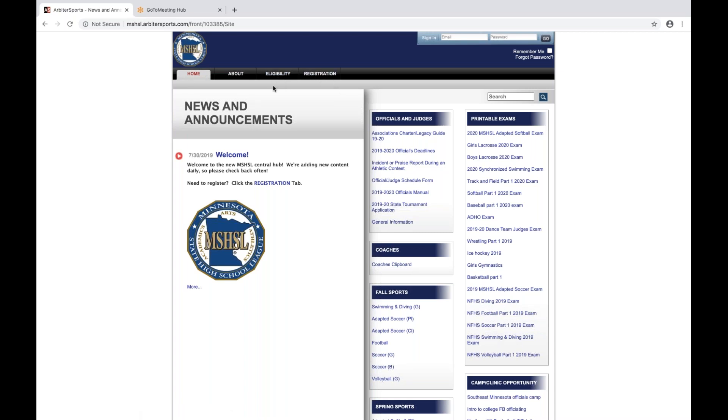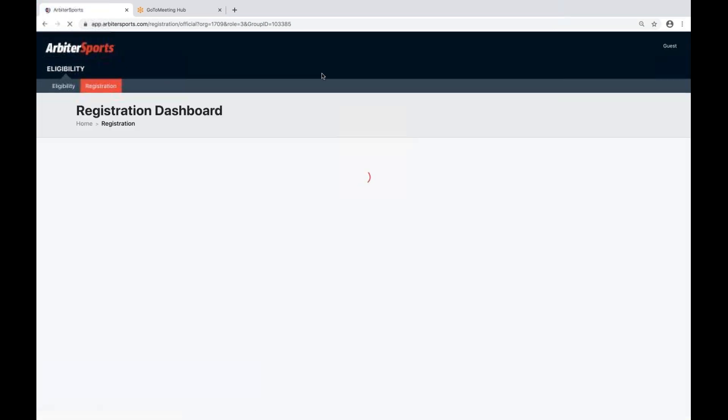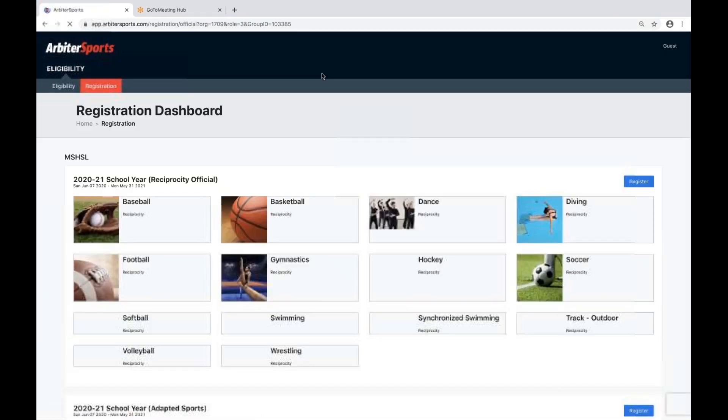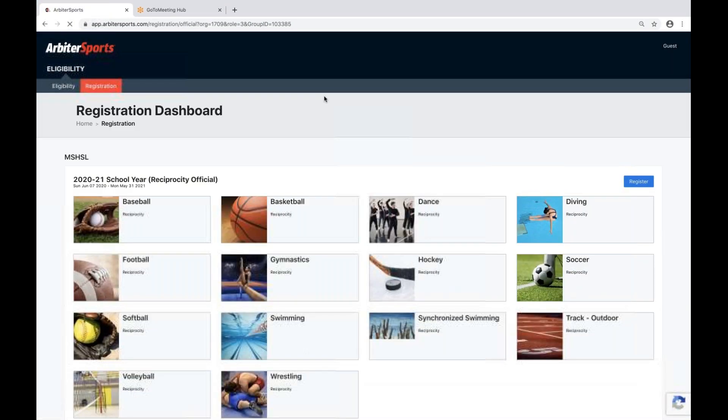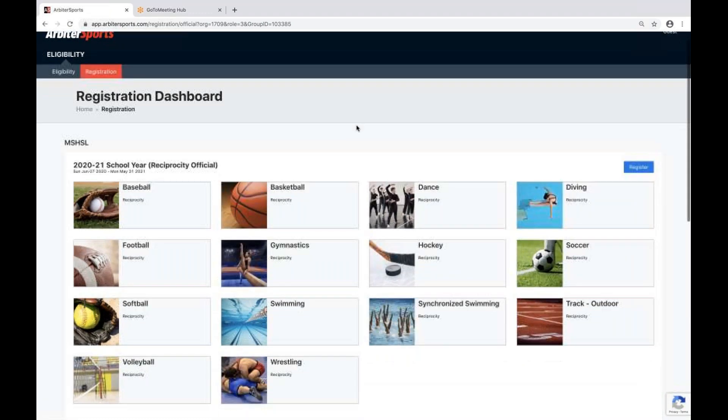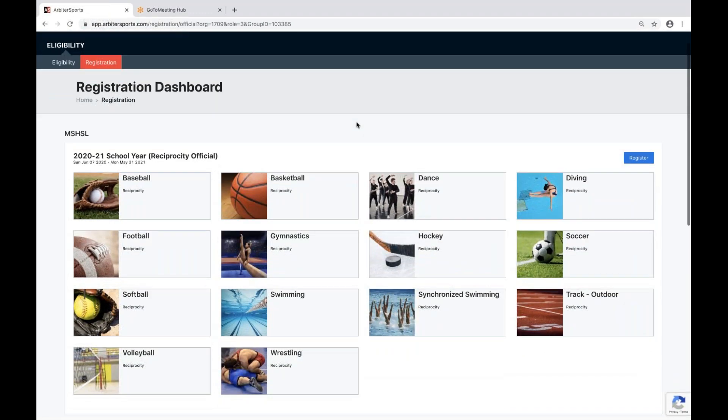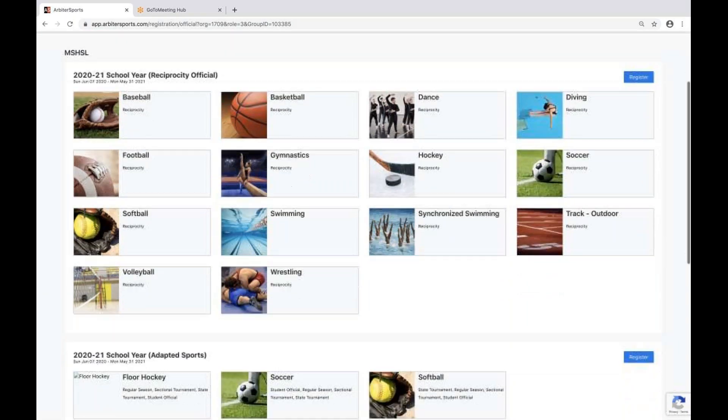Since I'm going to be registering today, I'll go directly to the Registration tab. Once I'm on the Registration tab, I will see my different registrations. I've got a registration for Reciprocity Official, which should only be completed if you are a Reciprocity Official.